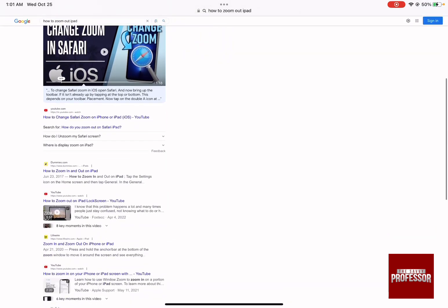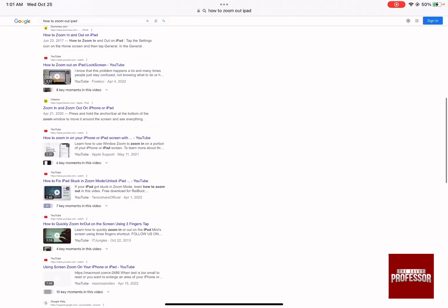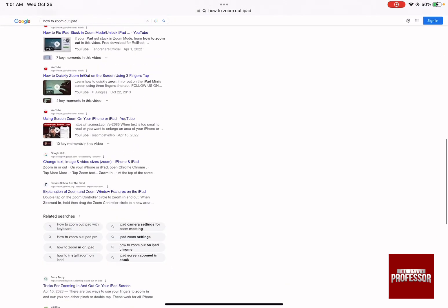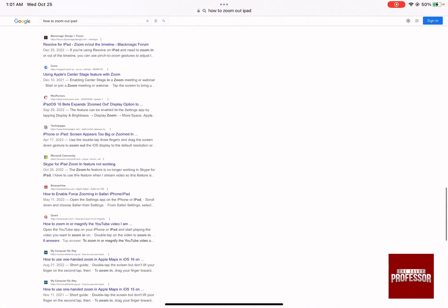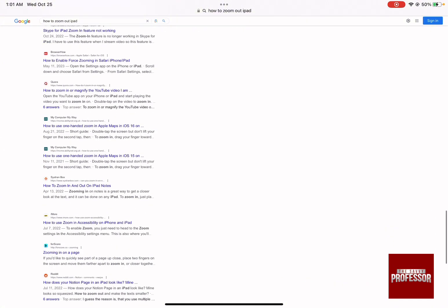And so as you can see, you completely zoomed out to see more of your data in just one screen. And that's how to zoom out on iPad.